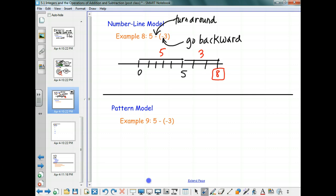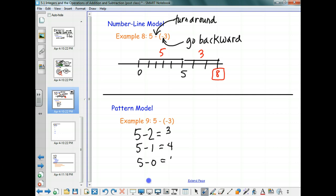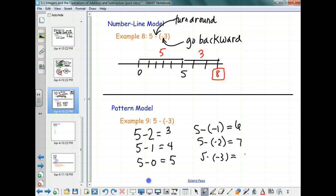The pattern model: 5 minus 2 equals 3, 5 minus 1 equals 4, 5 minus 0 equals 5, 5 minus negative 1 equals 6, 5 minus negative 2 equals 7, and 5 minus negative 3 equals 8. You go far enough into the positive numbers to establish the pattern, and the pattern continues — the result increases by 1 each time as the subtracted number decreases by 1.